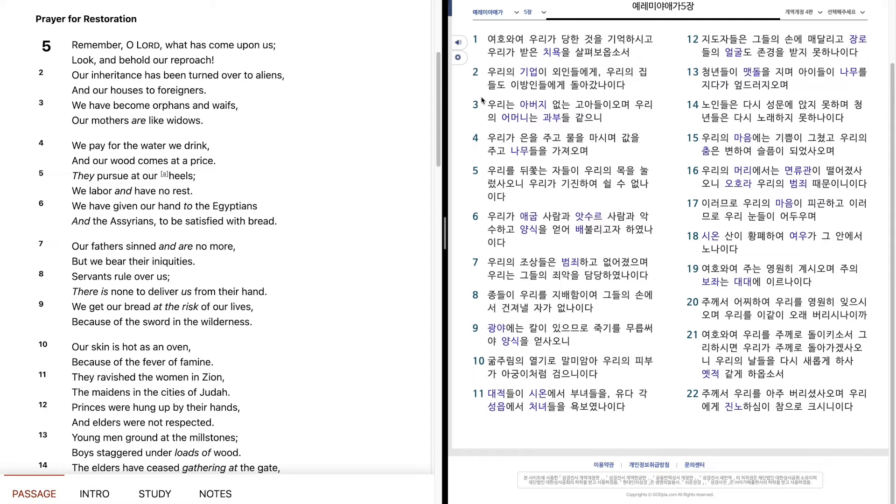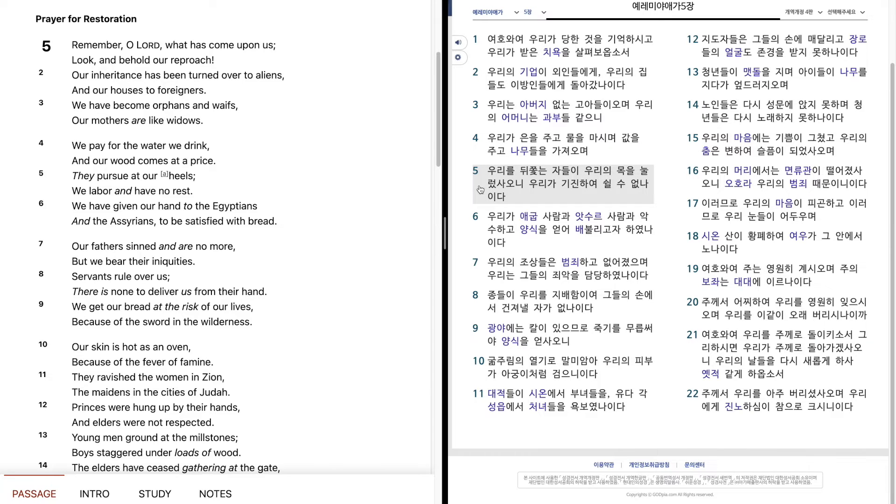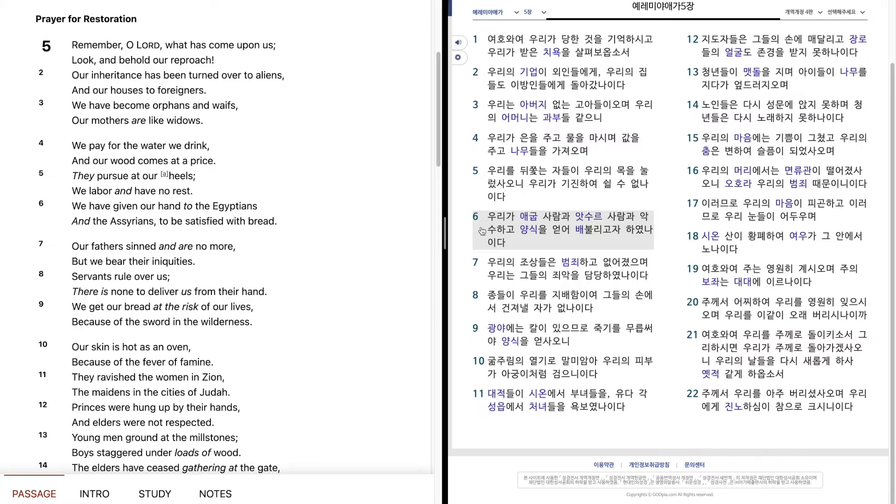우리는 아버지 없는 고아들이 오며, 우리의 어머니는 과부들 같으니, 우리가 은을 주고 물을 마시며, 값을 주고 나무들을 가져오며, 우리를 뒤쫓는 자들이 우리의 목을 눌러싸오니, 우리가 기진하여 쉴 수 없나이다. 우리가 애국사람과 아수르 사람과 악수하고 양식을 얻어 배불리고자 하였나이다.